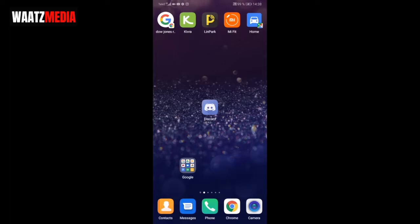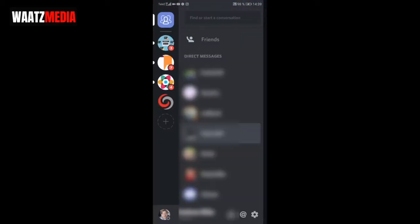In this tutorial we're gonna learn how to leave a Discord server on mobile in 2020. To do this, just open up your Discord application.